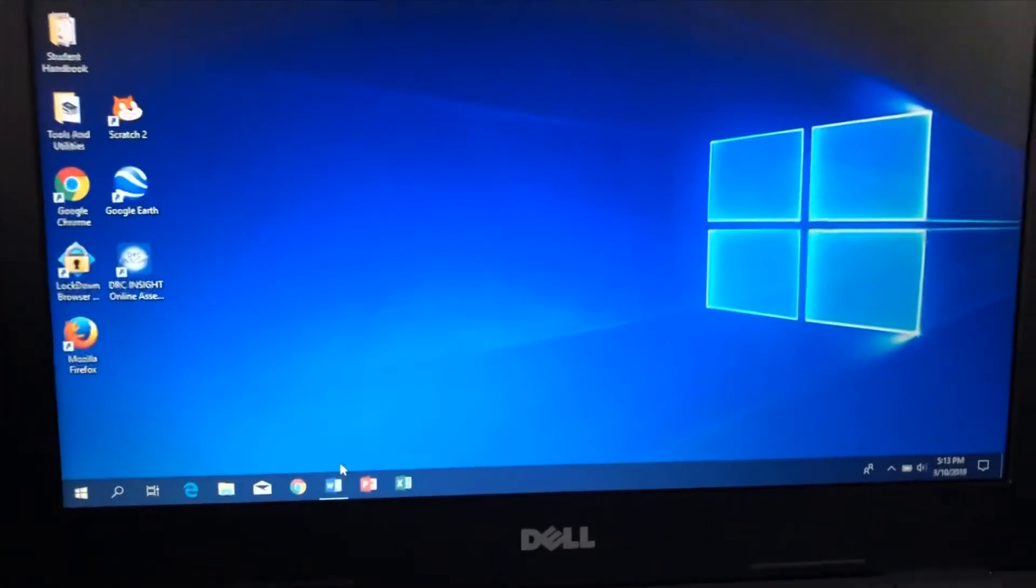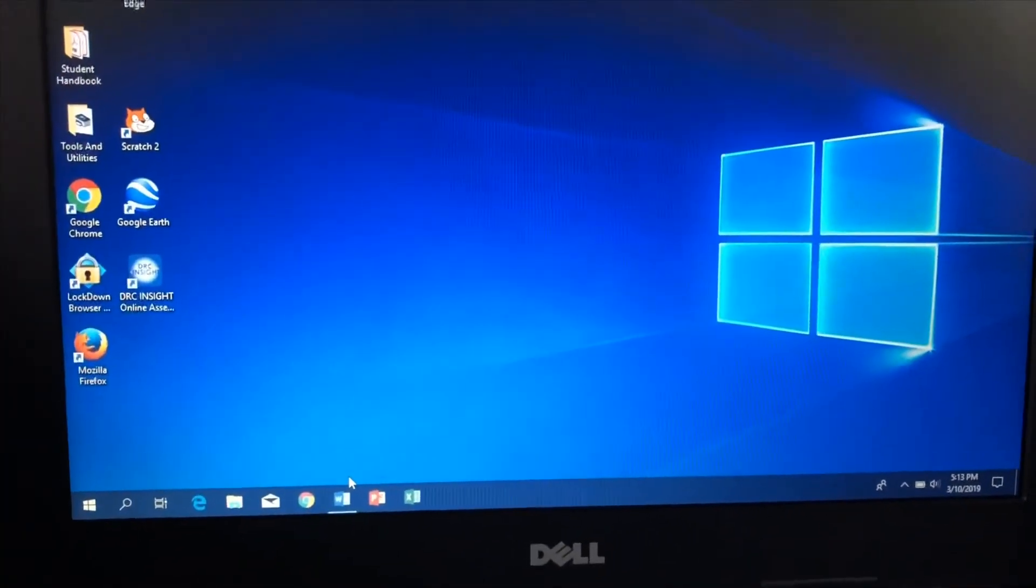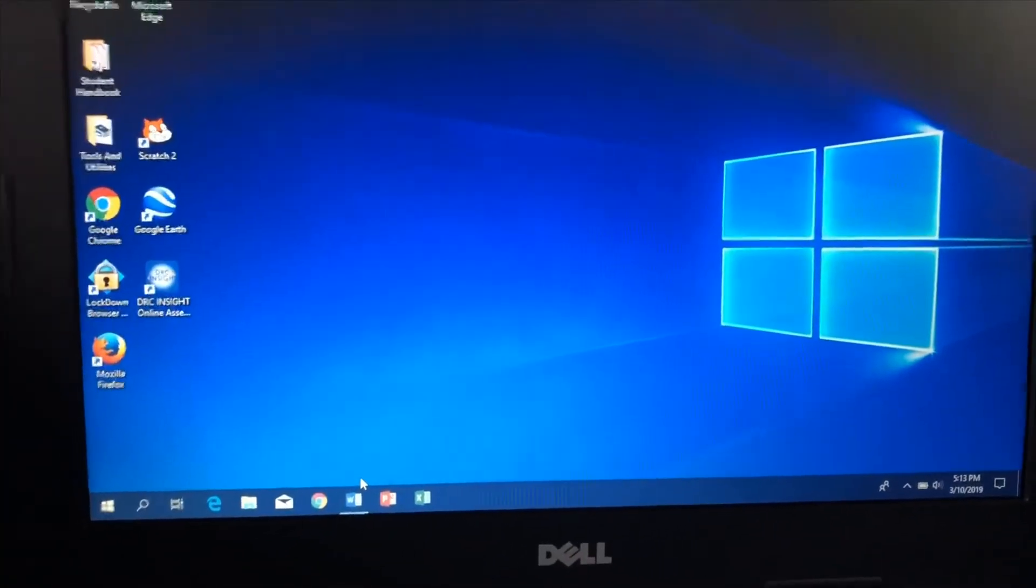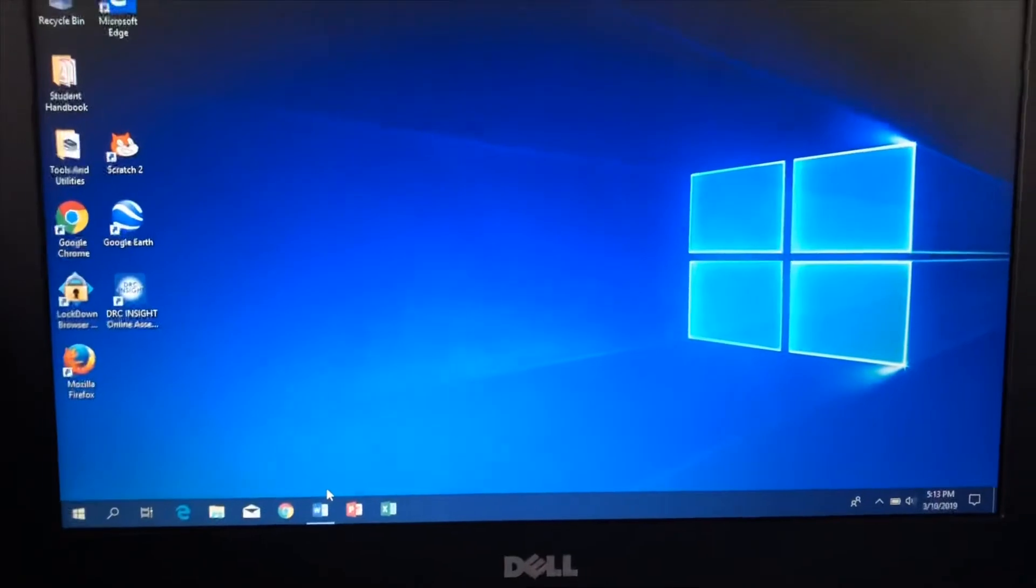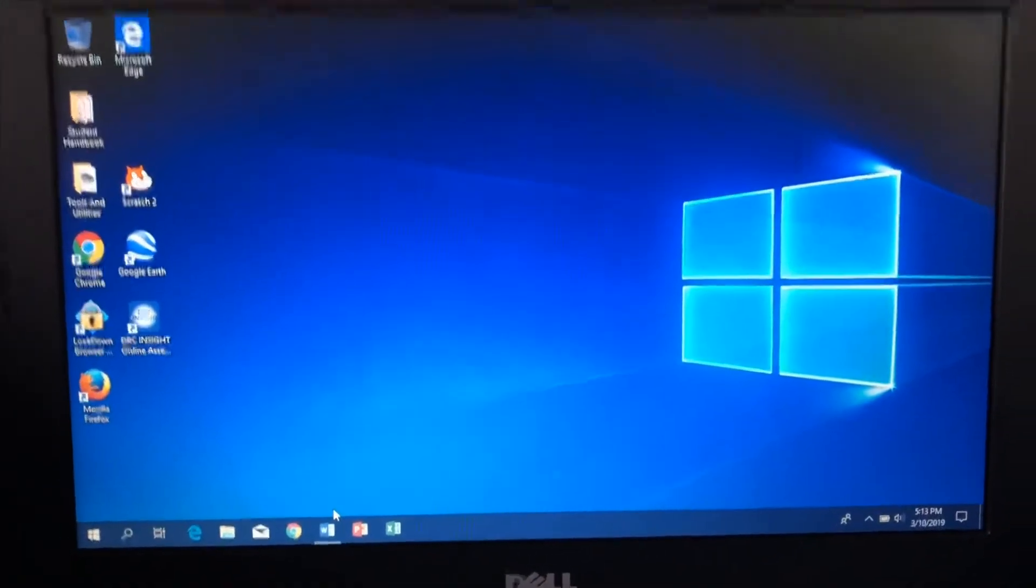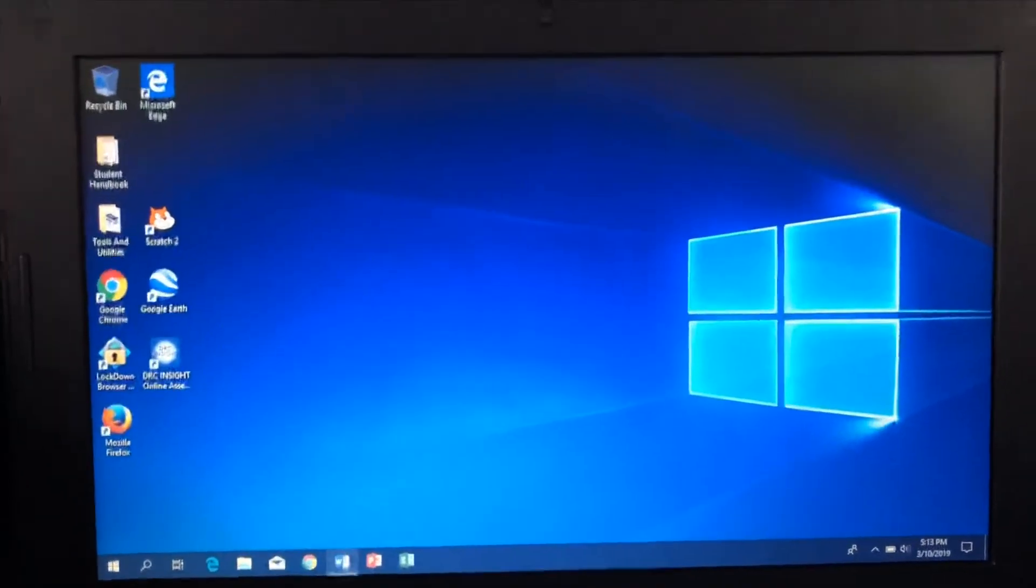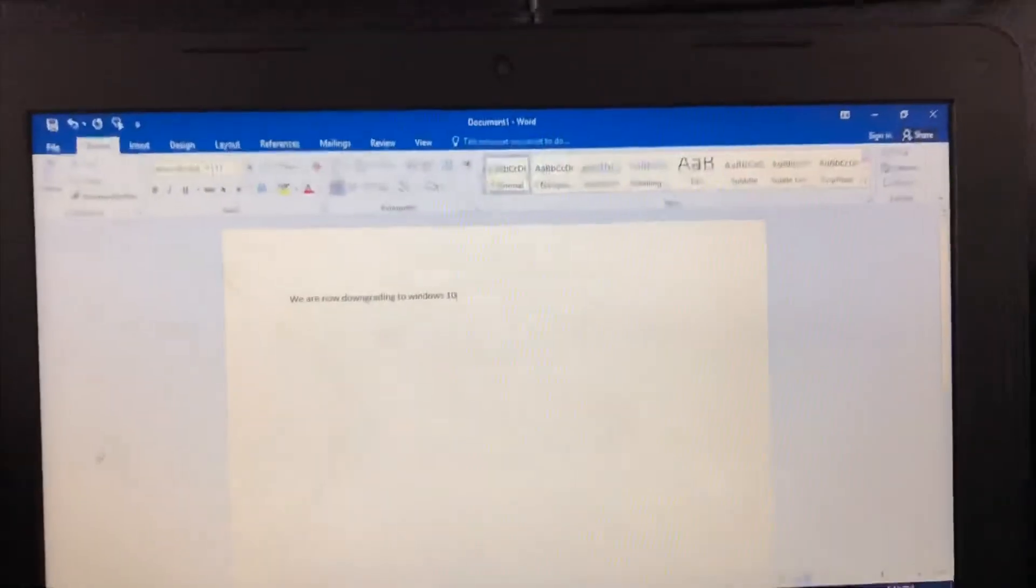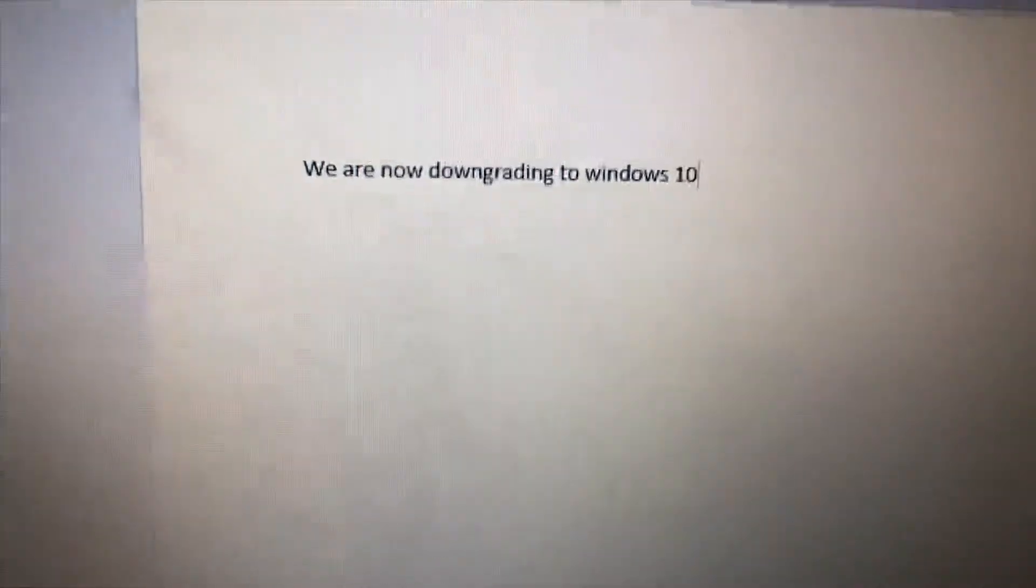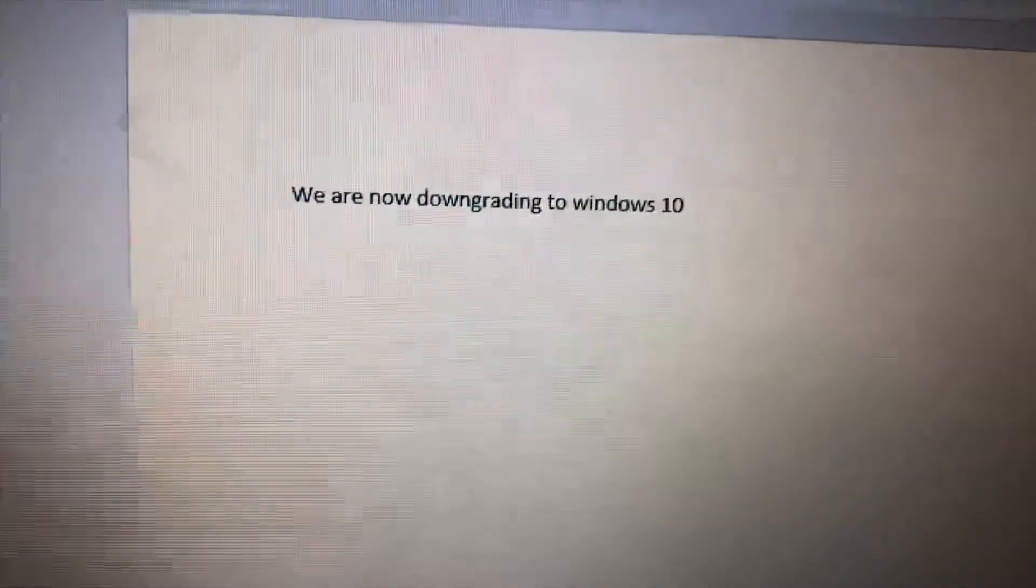Windows 10, how much I love you. Let's go to Google Chrome. We are now downgrading to Windows 10.